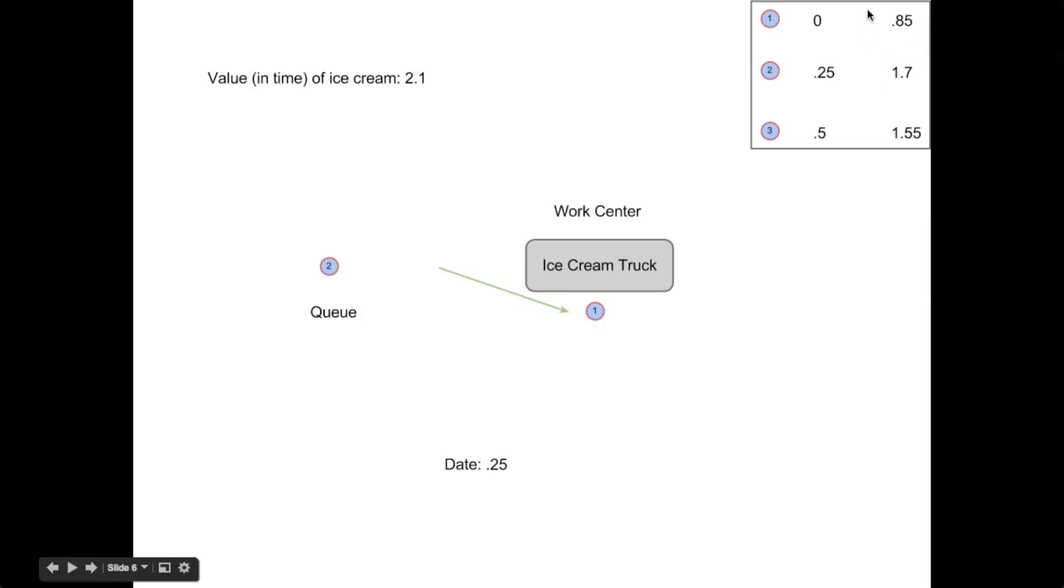Now when our second player arrives at 0.25 time units, this player is still in service. So he looks at the queue in front of him. And he knows that the expected time is one time unit. So there's one person in front of him.